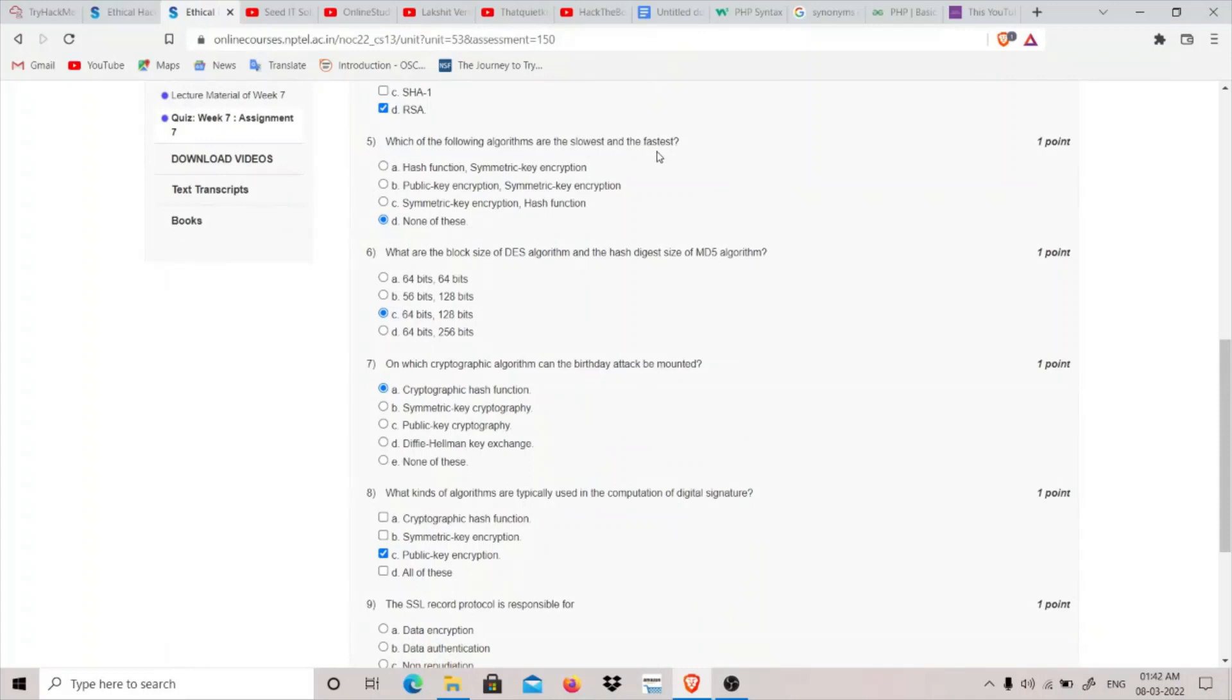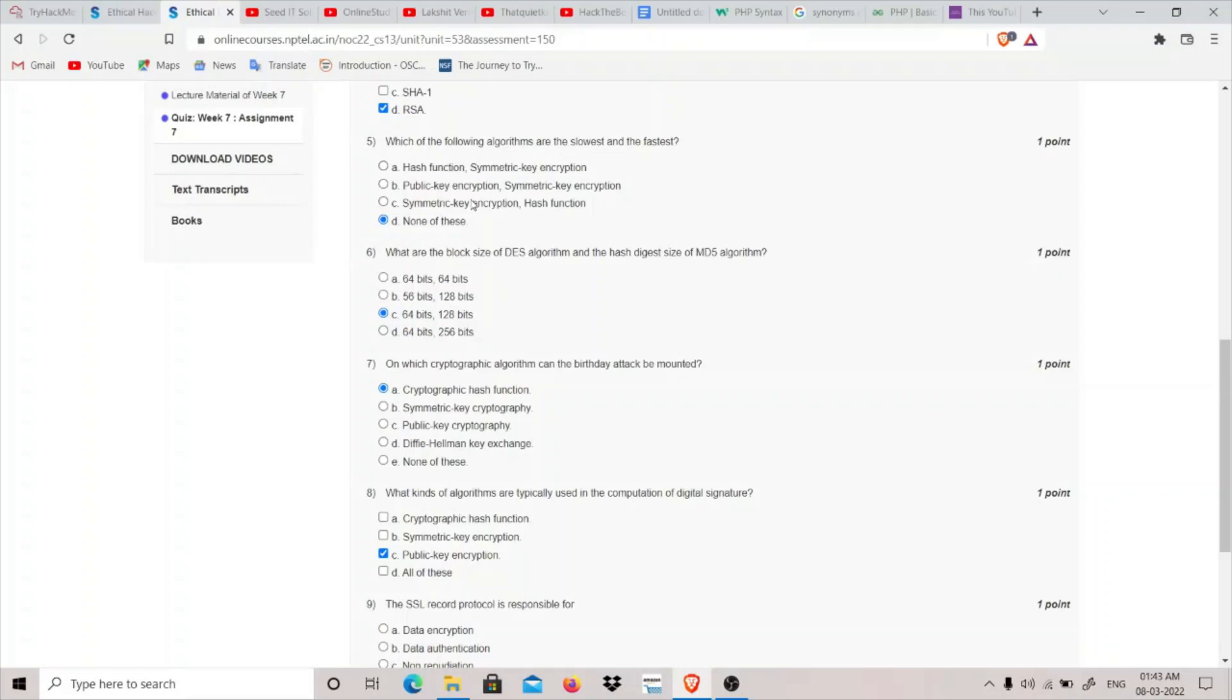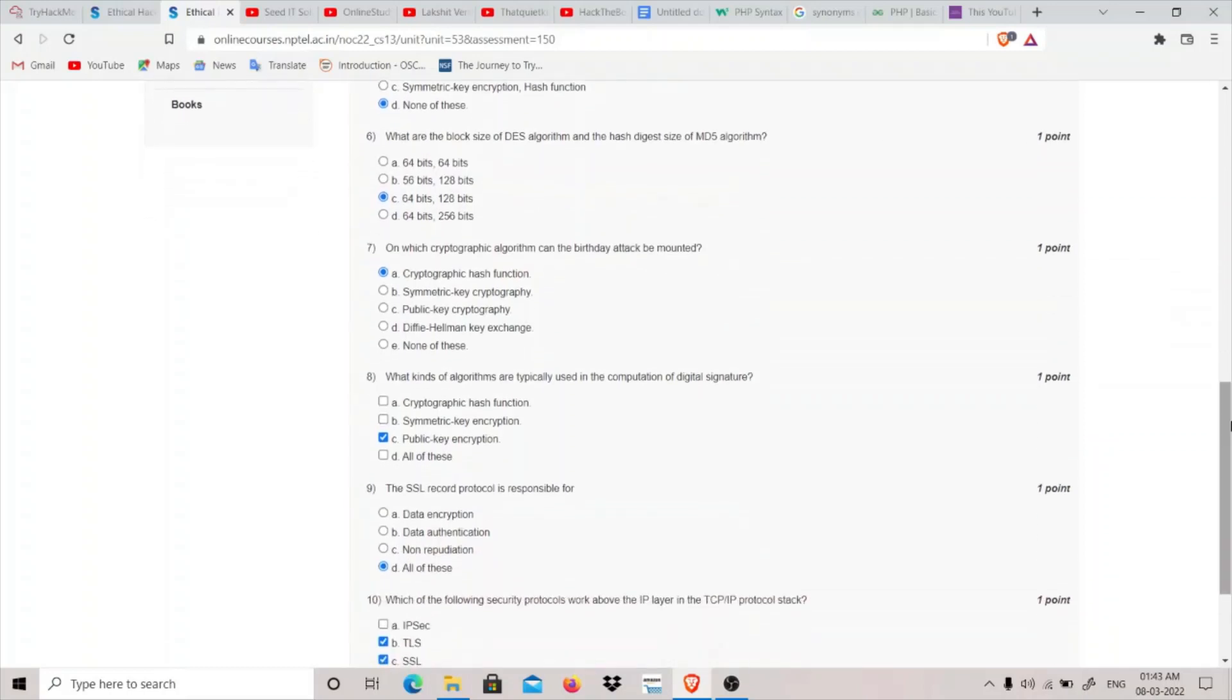Question 5: Which of the following algorithms are the slowest and the fastest? Hash functions are basically the fastest and public key encryption is the slowest. We have symmetric key and hash function, so the answer should be hash function as the fastest and public key encryption as the slowest. But it is not an option here, so none of these is the correct option.